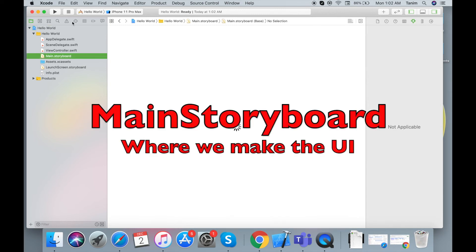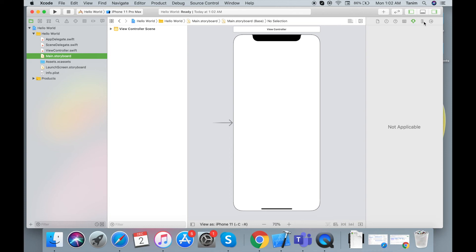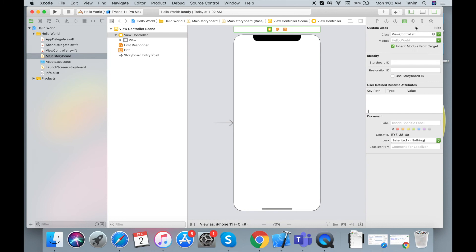This is the main storyboard that we have. This is our shared directory. The identity navigator, view controller — this is just to test the attribute inspector, size inspector, and connection inspector. This is Xcode. Here we have the ID and edit view.